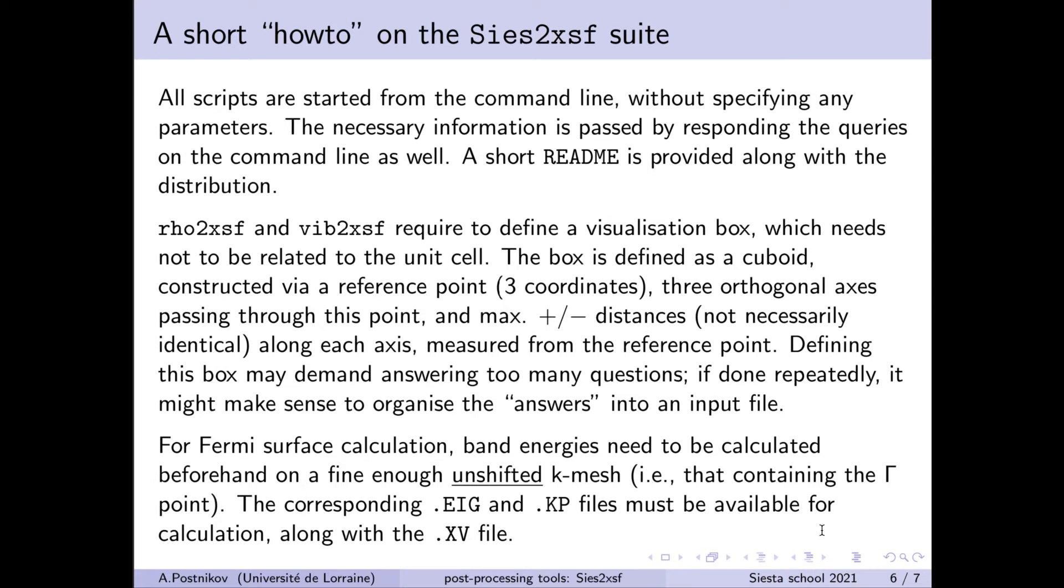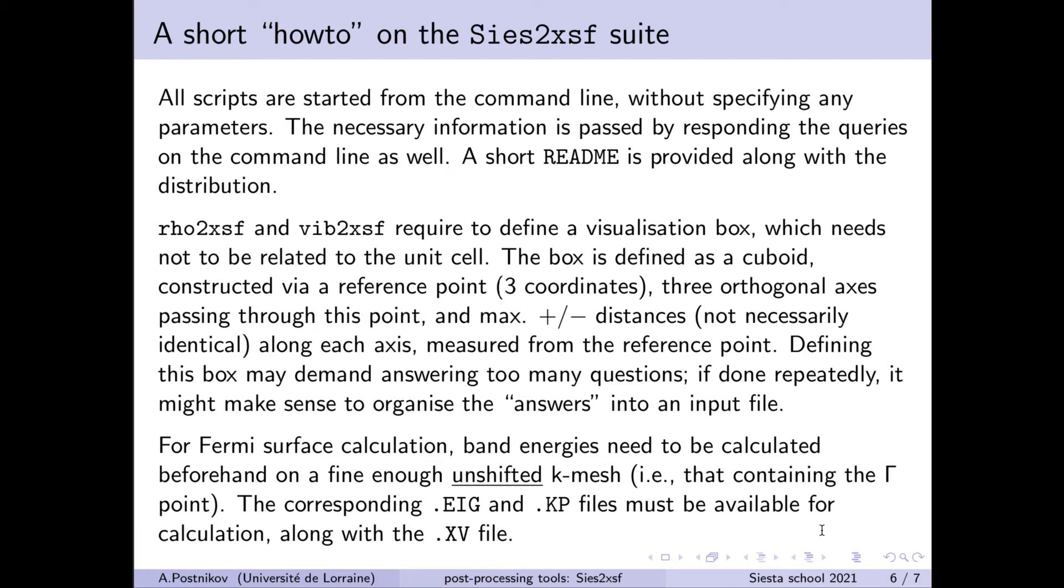One should mention that for some of these tools, one has to define a visualization box. That is, the volume or the shape within which the atoms will be selected and visualized. This box does not need to be identical or anyhow related with the unit cell or the supercell used in the calculation. And one just needs to know how to define the size, the position of this box. This is done by the reference point and giving the three axes which pass through this reference point. And specifying further on the distances along this axis to the positive direction to the negative direction. We just cut the size of the cuboid which will serve the role of our visualization box. We will see further on in the examples how this works.